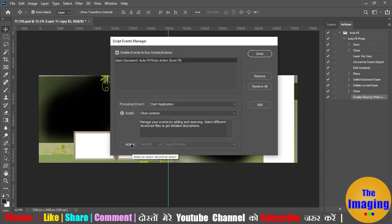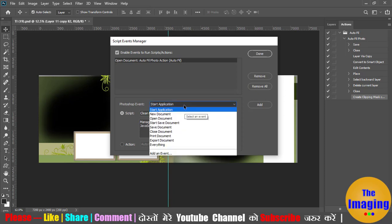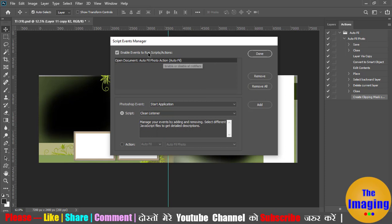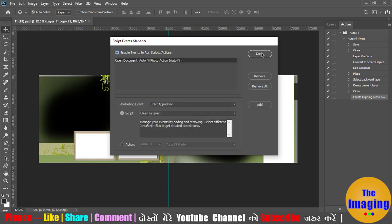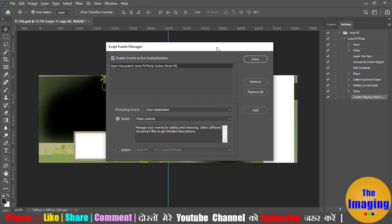You can add your actions here. Like in the open document event, I have added the action. If you want, you can add new document events as well. So if you want to open a template, you can disable it. And if you want to fill the photos, you enable it. This is the Script Event Manager.